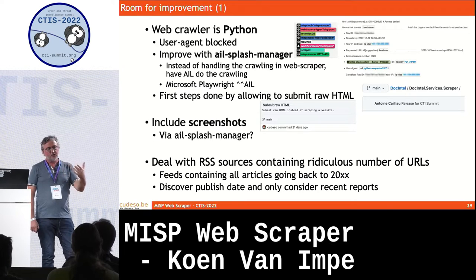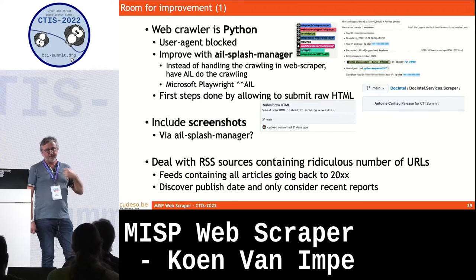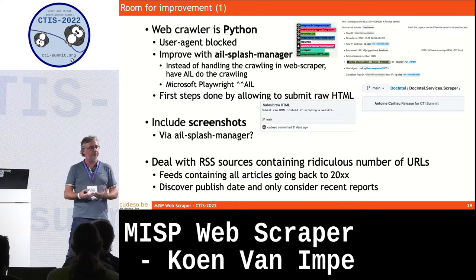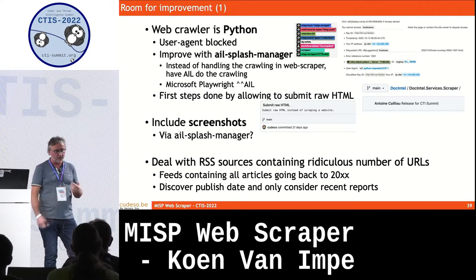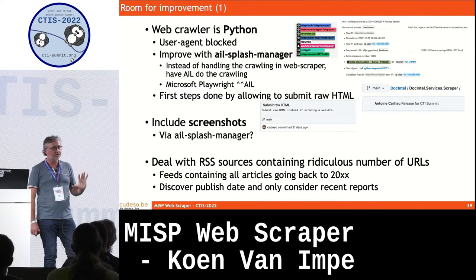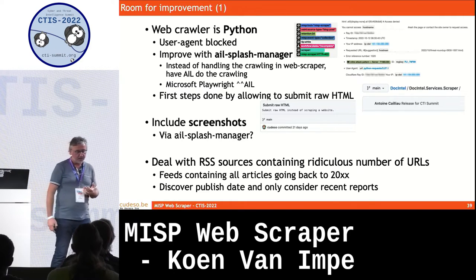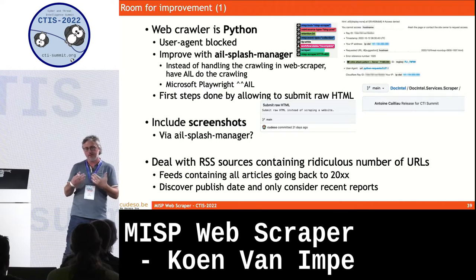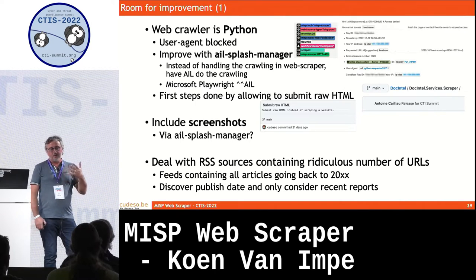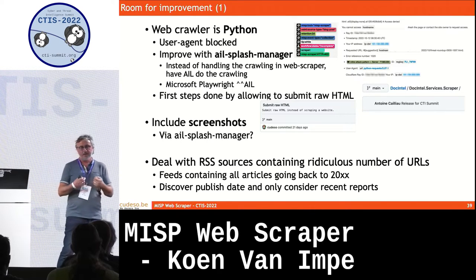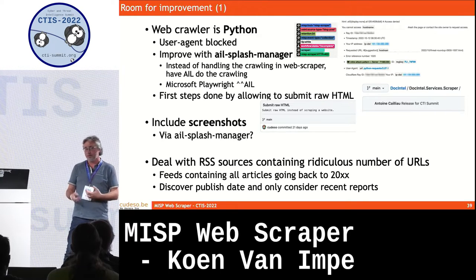There's already some work on solving the user agent problem — a feature where you can submit raw HTML, so once the page is retrieved by whatever means, you can submit it through the Flask web interface to create a MISP report from raw HTML, including screenshots. Some RSS feeds include articles going back to 2010, which is very annoying if you just set up MISP Scraper — all those old web pages also get crawled, which is not ideal.